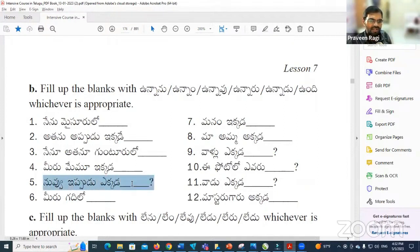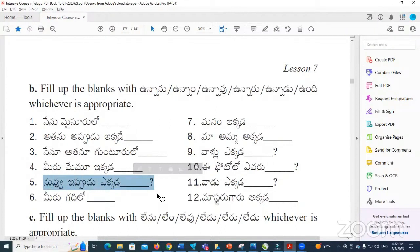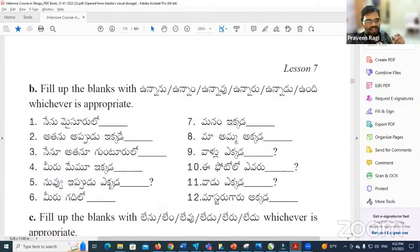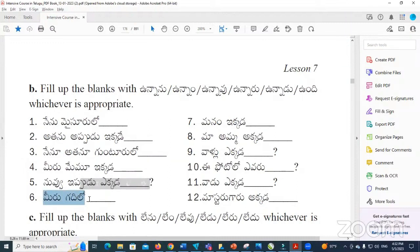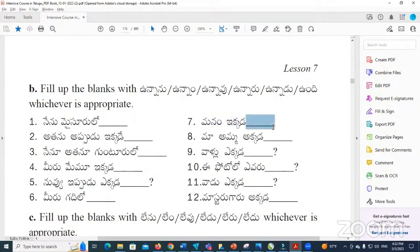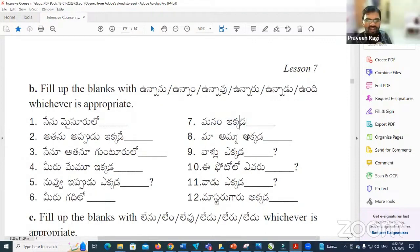Nugu ippudu yakkada Unnaru. Yes, perfect. Manam ikkada Unnaru — where are we? Ma amma akkada Unnanu. You can say Unnanu to show respect. In general you can also say Unnadi or Undi. So: Ma amma akkada Unndi — my mother is there.